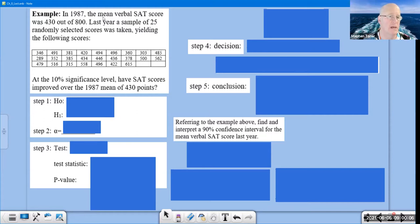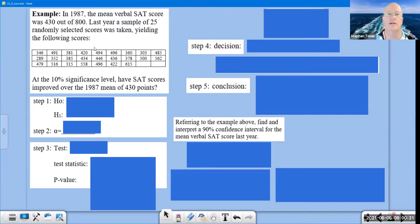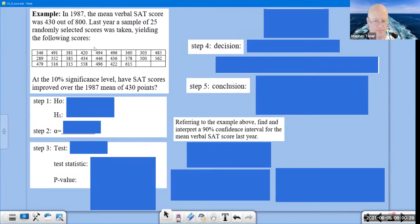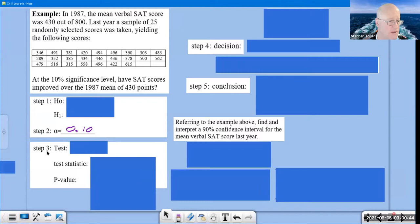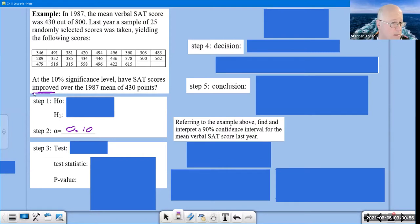Let's get an example in front of us. In 1987, the mean verbal SAT score was 430 out of 800. Last year, a sample of 25 randomly selected scores was taken. Please pause the video and type those into list 1 on your calculator. The question asks: at the 10% significance level — so alpha is 10% — have SAT scores improved over the 1987 mean of 430 points? A well-written question will clue you to what the alternate hypothesis is going to be.